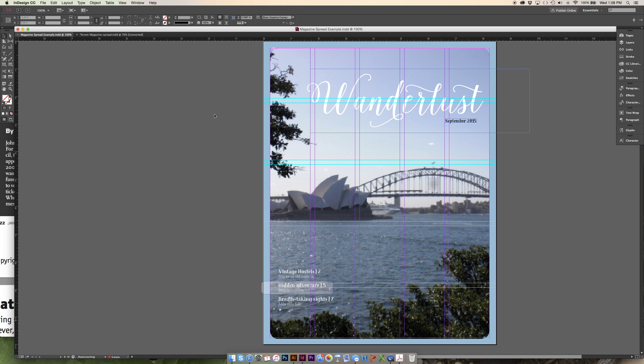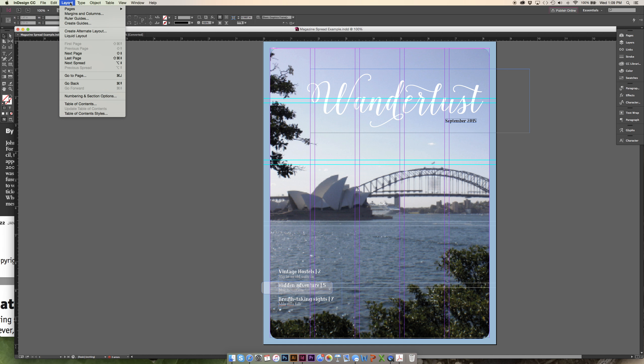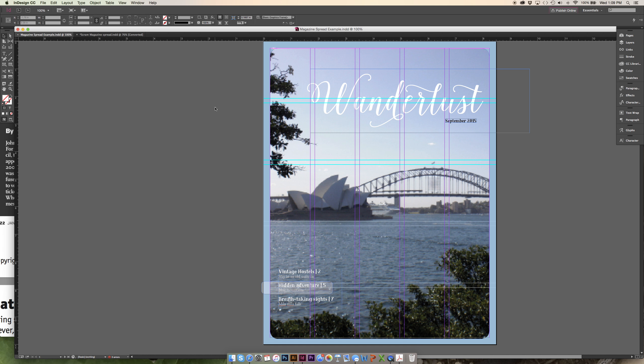The first thing I want to talk about on my document is all of these crazy lines going across my page. This is what designers call a grid. You can create your grid when you're setting up your document in the layout window. Go to margins and columns and that will help you set up your purple lines going vertically across the page. And to create guides, you go into that panel to create the bluish green lines going across horizontally on the page.